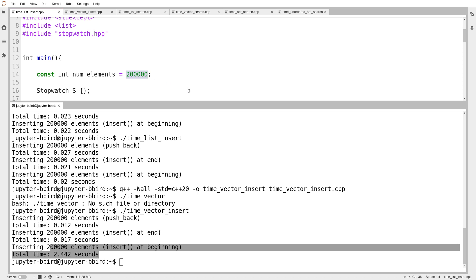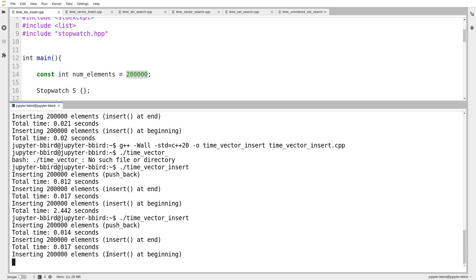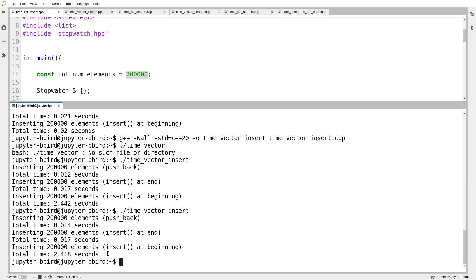200,000 isn't even a very big number. In this course we work with vectors with a million things in them. If I have to insert a lot at the beginning, I probably don't want to use a vector. A list takes a little longer than a vector to insert at the end, but it doesn't have this ratcheting-up issue where inserting at the beginning takes longer and longer as the number of elements increases. There are reasons we choose different standard collections depending on our use cases.